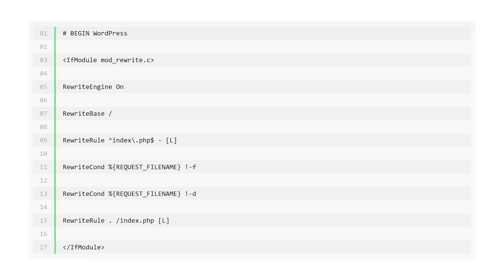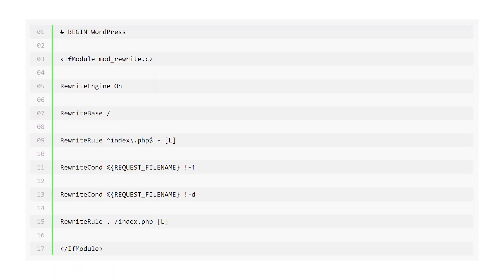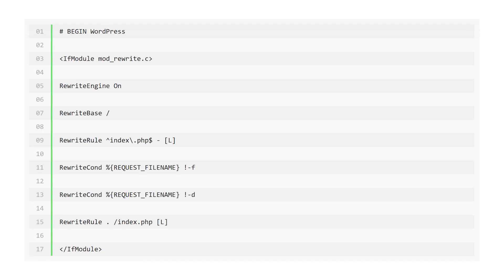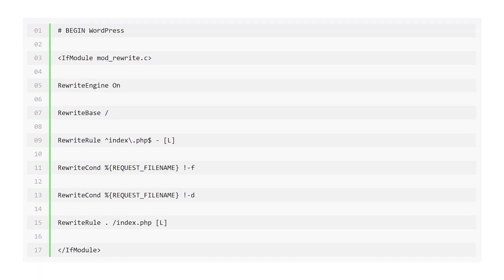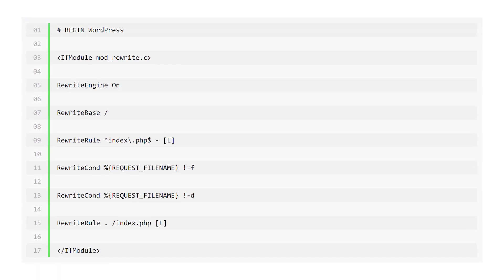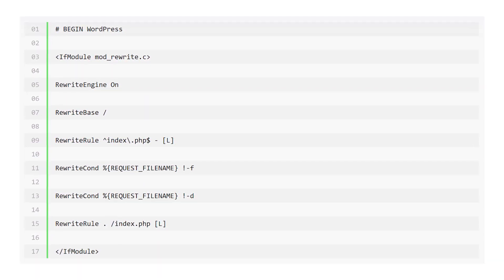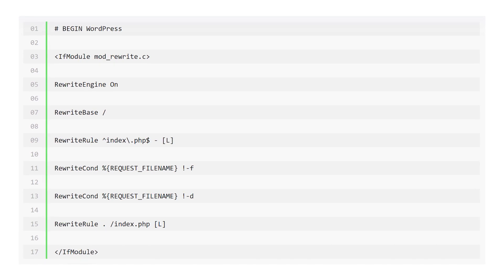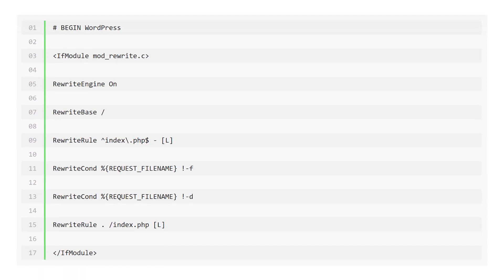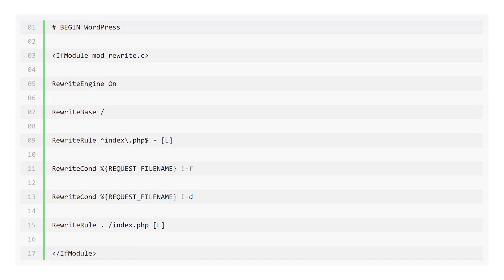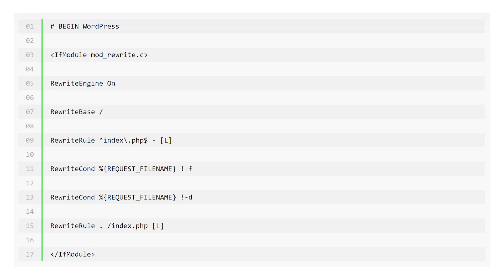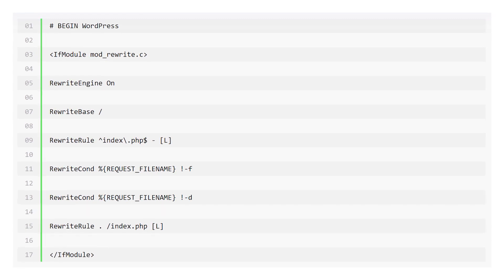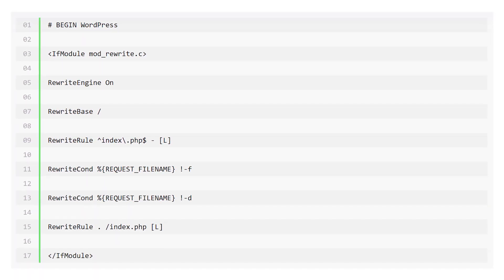Before you make any changes, here's what the file should look like by default. If you see any rules you don't recognize that start with redirect 10 followed by a URL, remove it and retest. However, if your .htaccess file doesn't have any custom configurations, you can close it and move on.